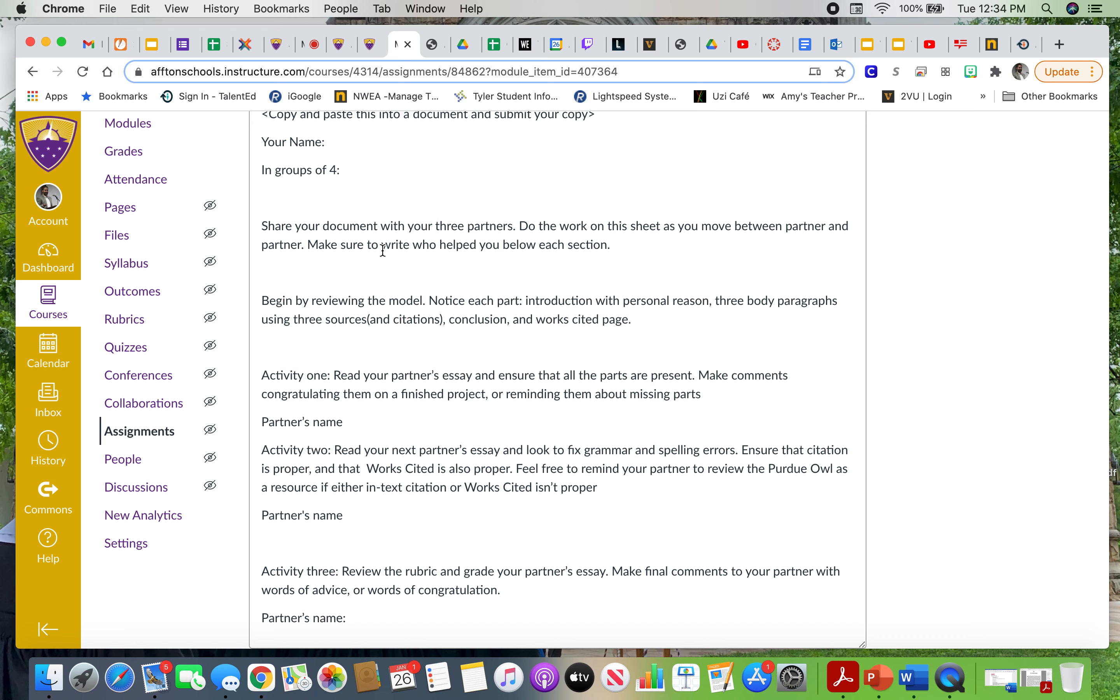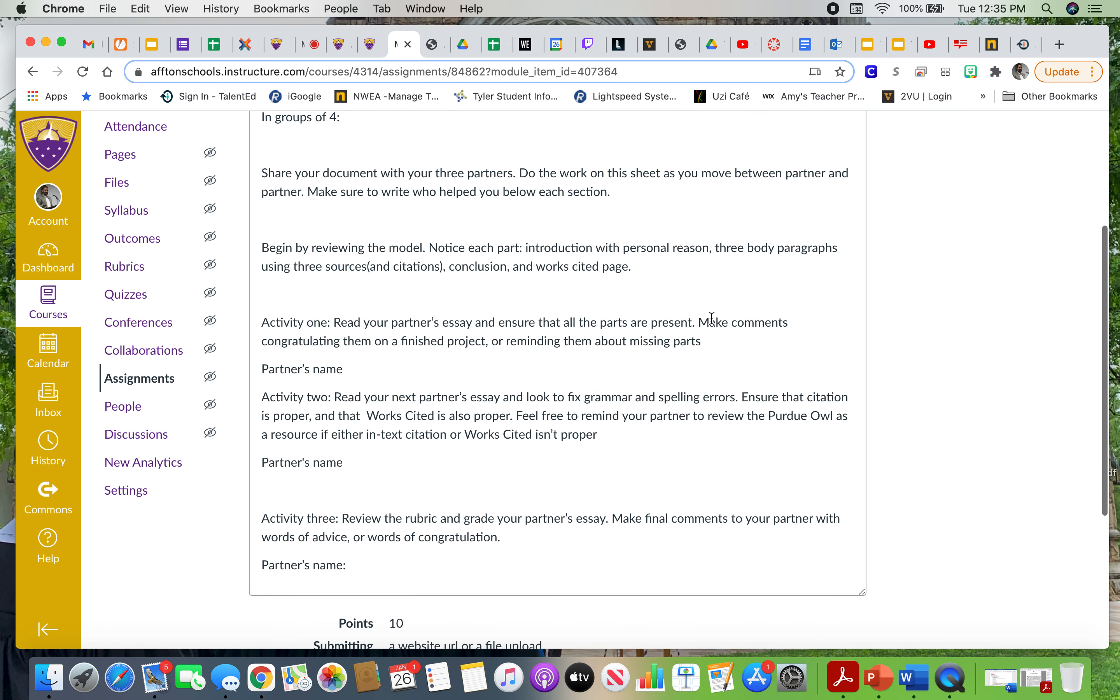If you're number one, then number two is doing this activity here where you're looking at our models and you're looking at the instructions, and then you're reading that person's essay and ensuring that all the parts are there. Partner two, or the third person in your group, is going to read the essay just for grammar and errors and then looking at citation.